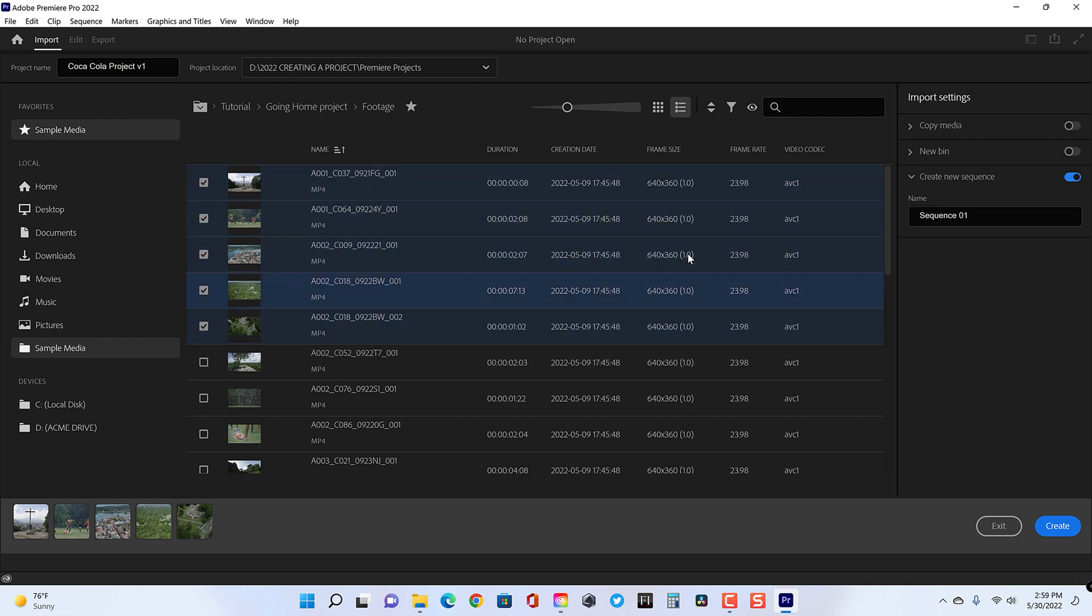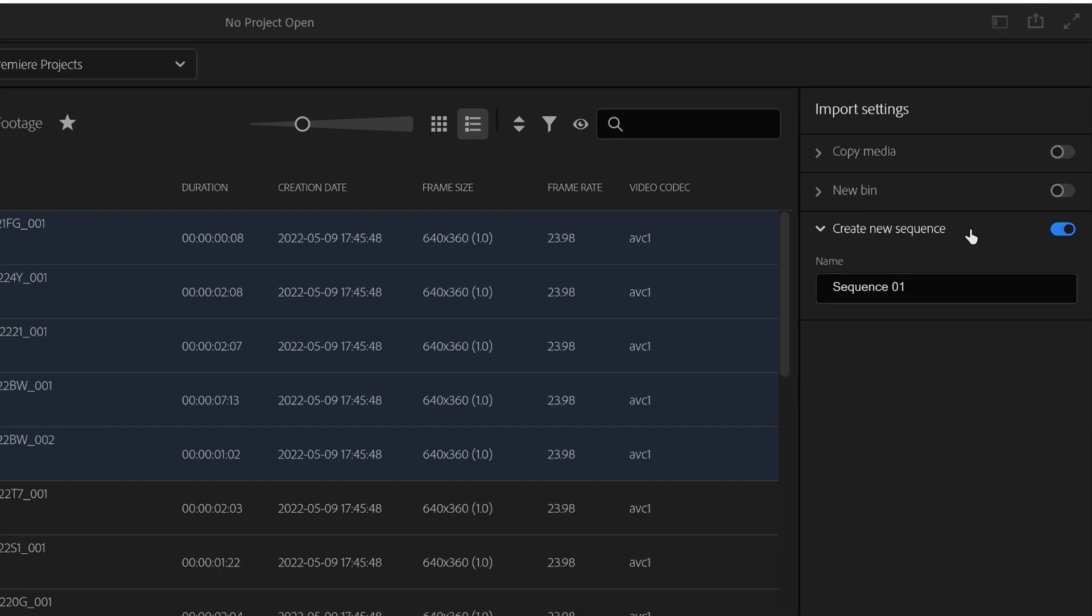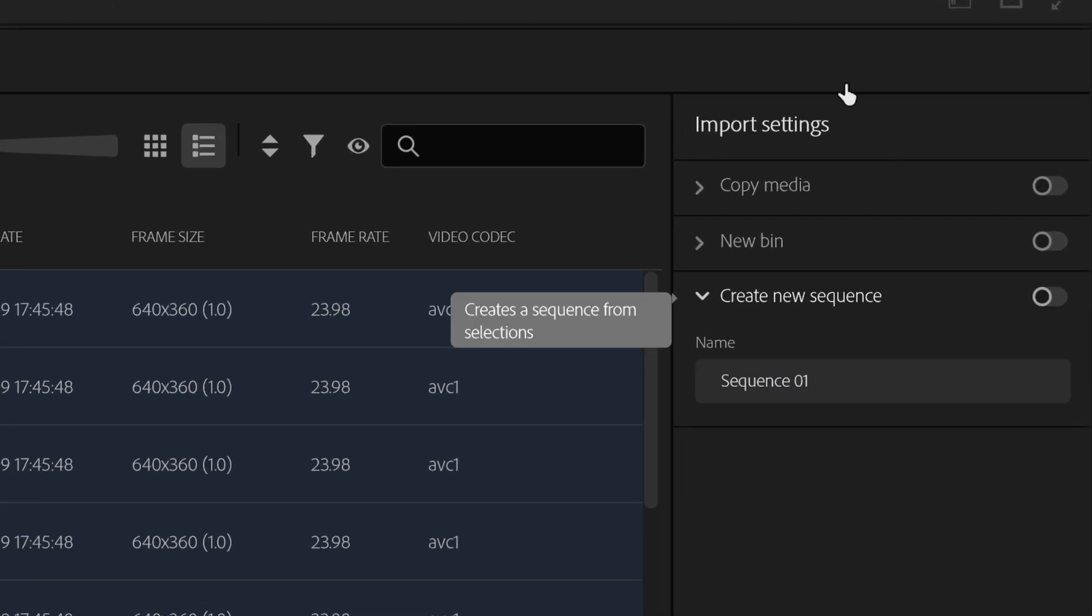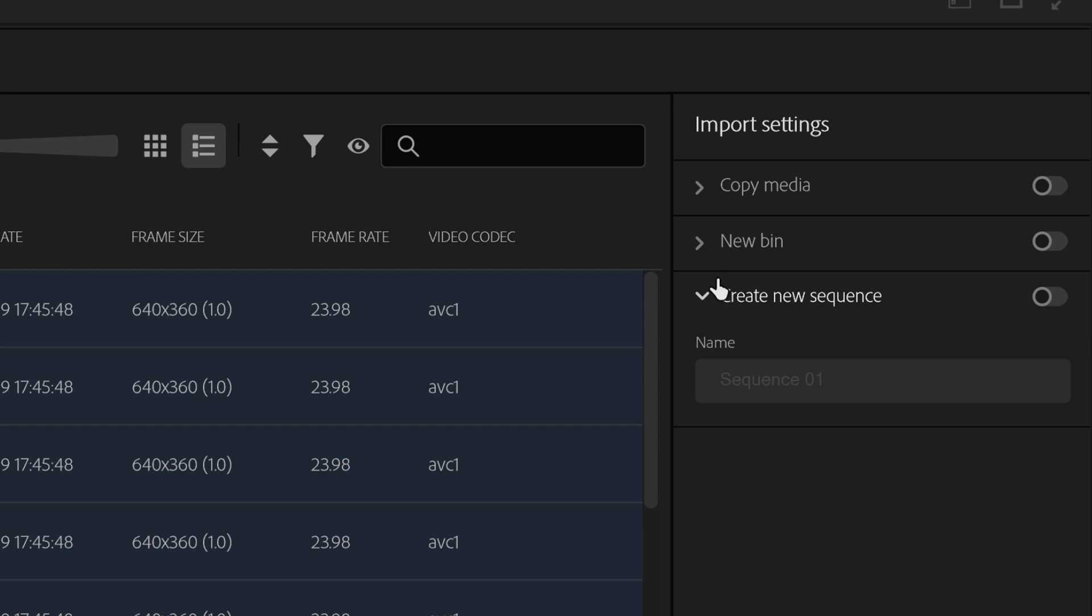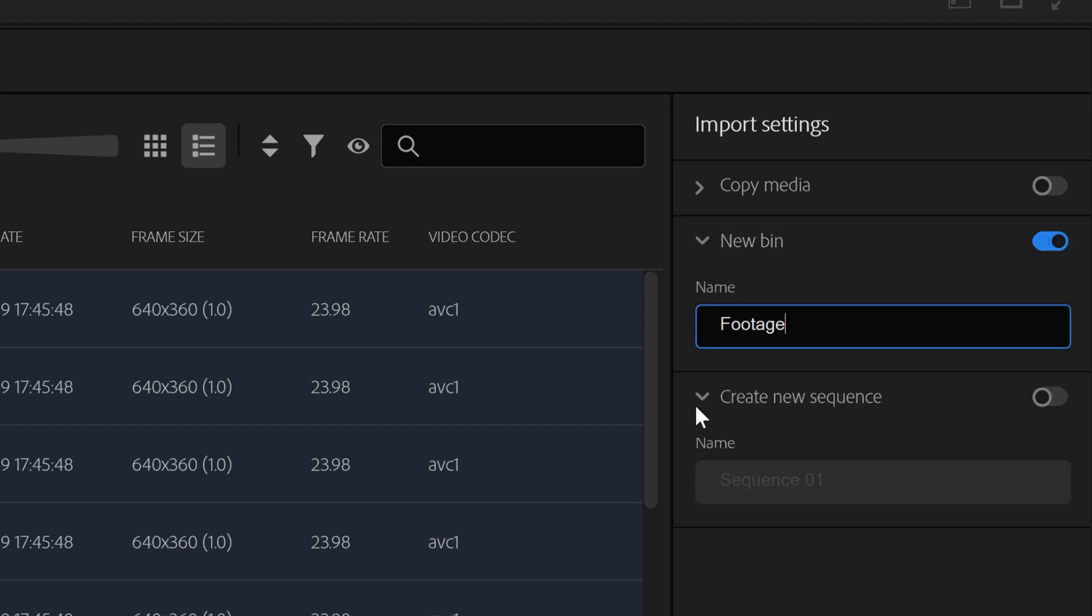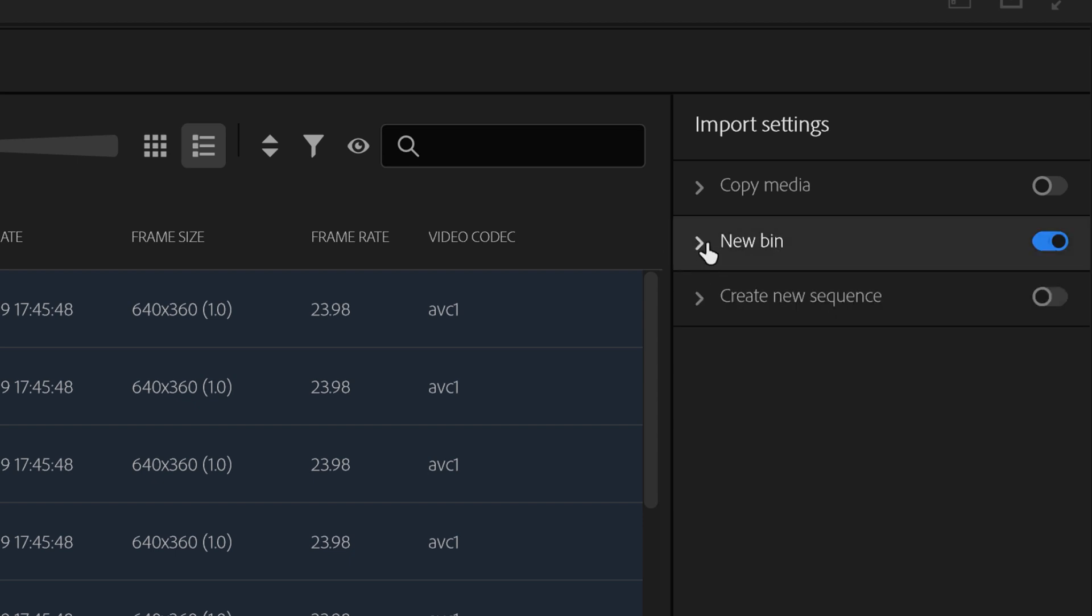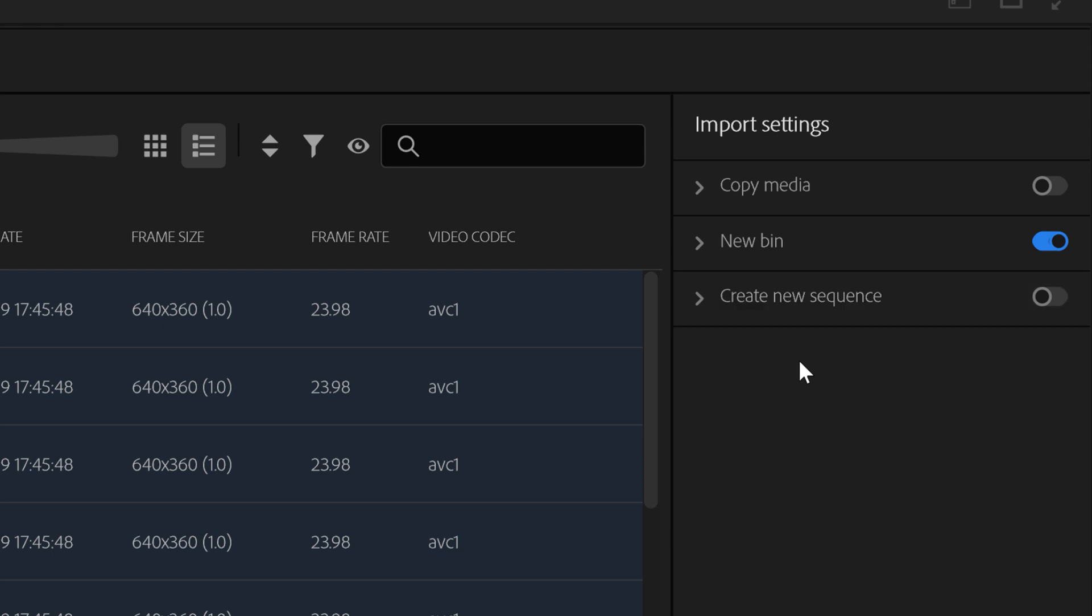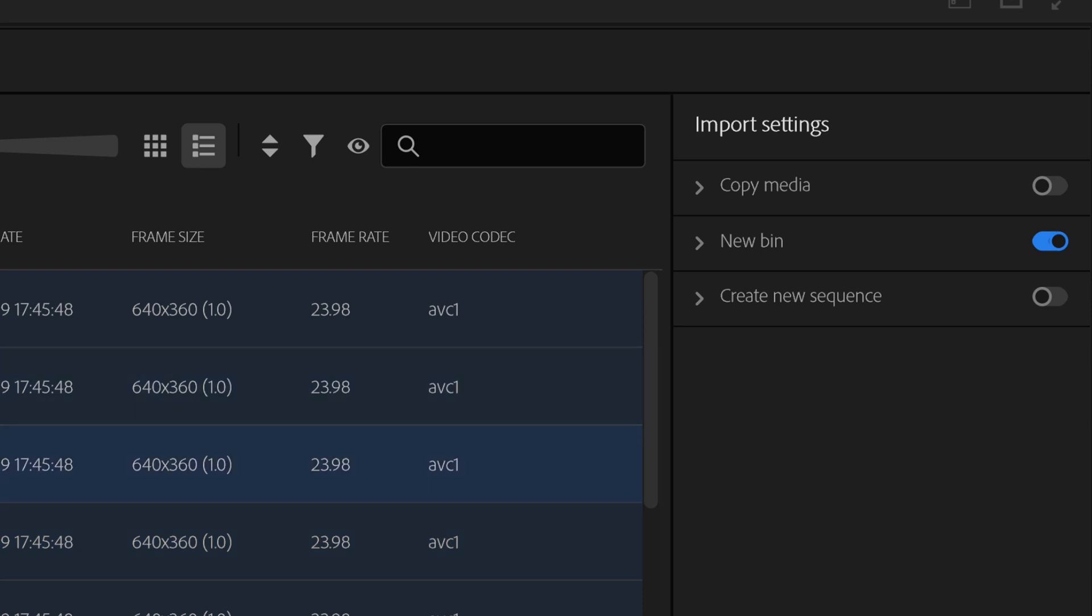Now, what I can do is go to the right hand side and tell Premiere that I would like to put it in a new bin. So going from top to bottom, I can copy media, I can create a new bin, and I can create a new sequence.